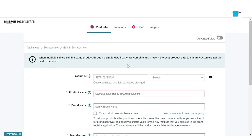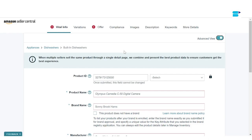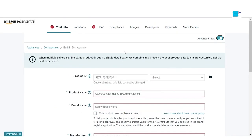For this video we're going to select Appliances and Dishwashers. Once you've selected the right category, you'll be taken to the most important part of the whole process — filling up the listing information for your new product. I would suggest you click on 'Advanced View,' and then you can start filling in your categories. This section is divided into seven tabs: Vital Information, Variations, Offer, Compliance, Images, Description, Keywords, and More Details.